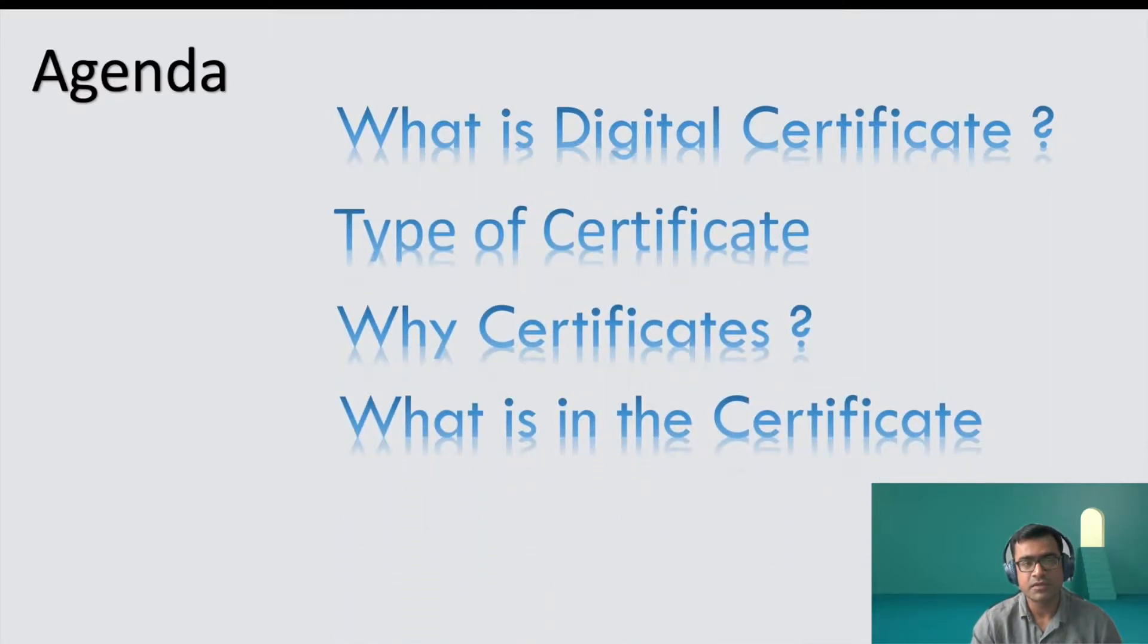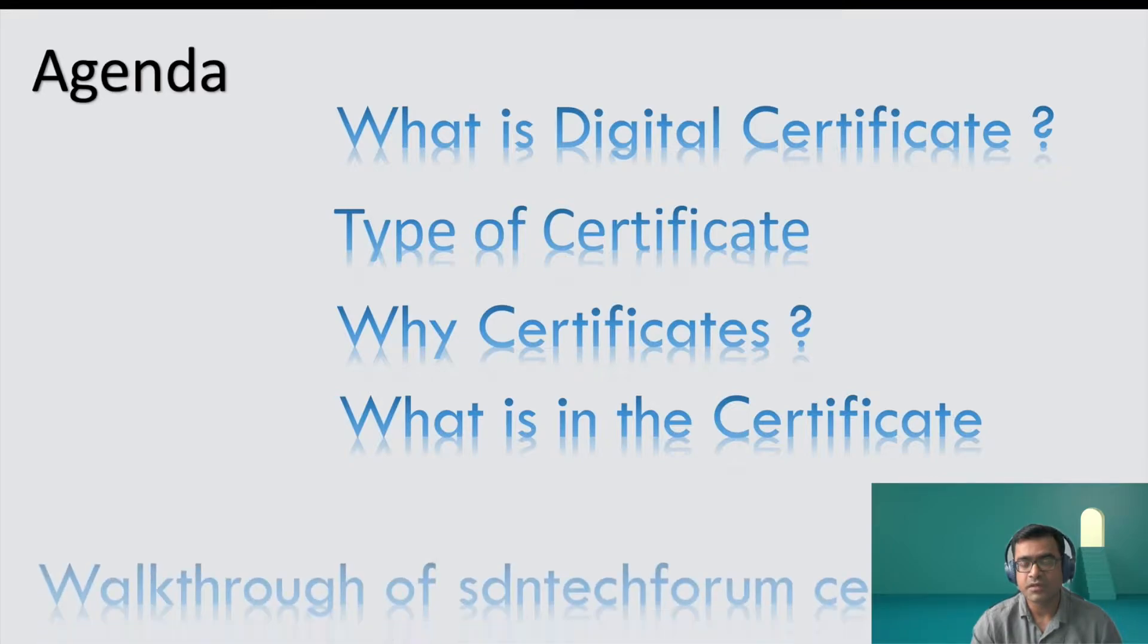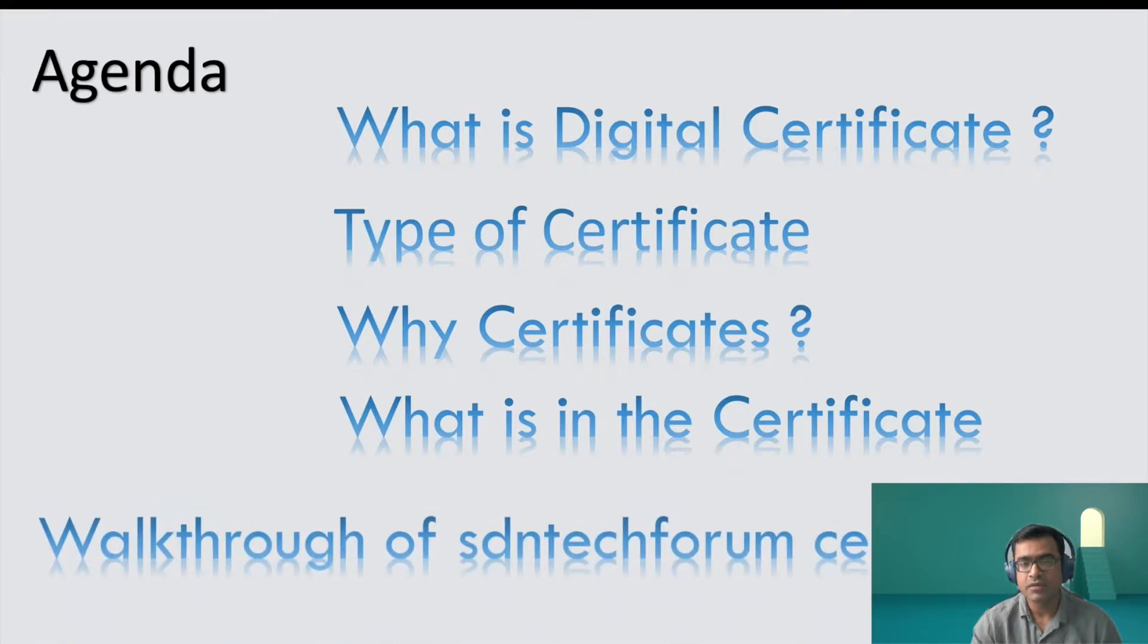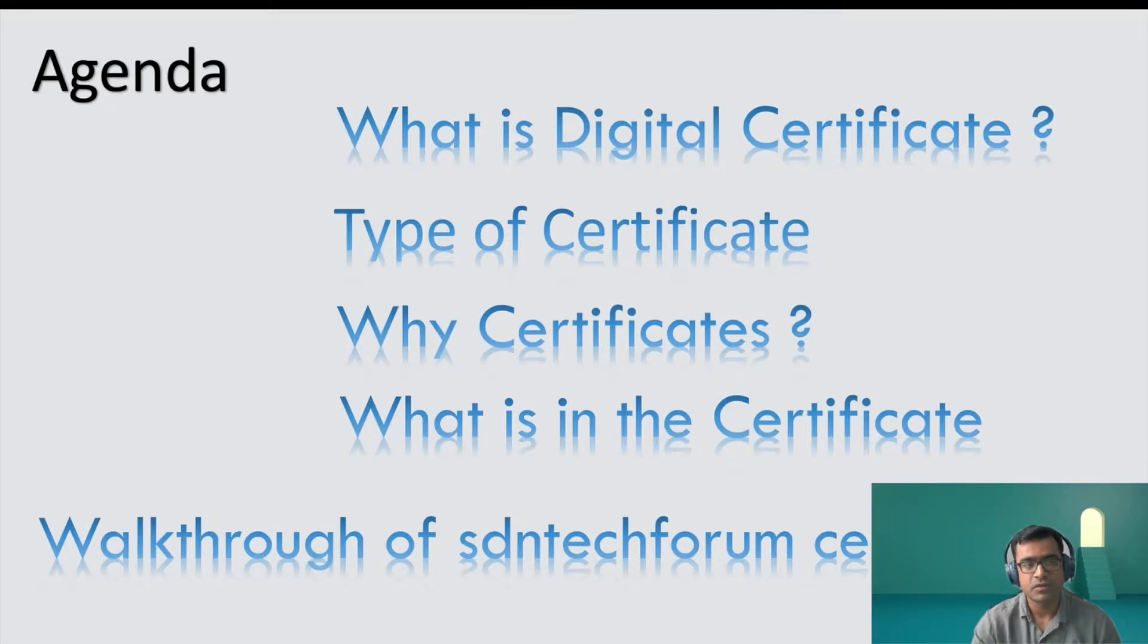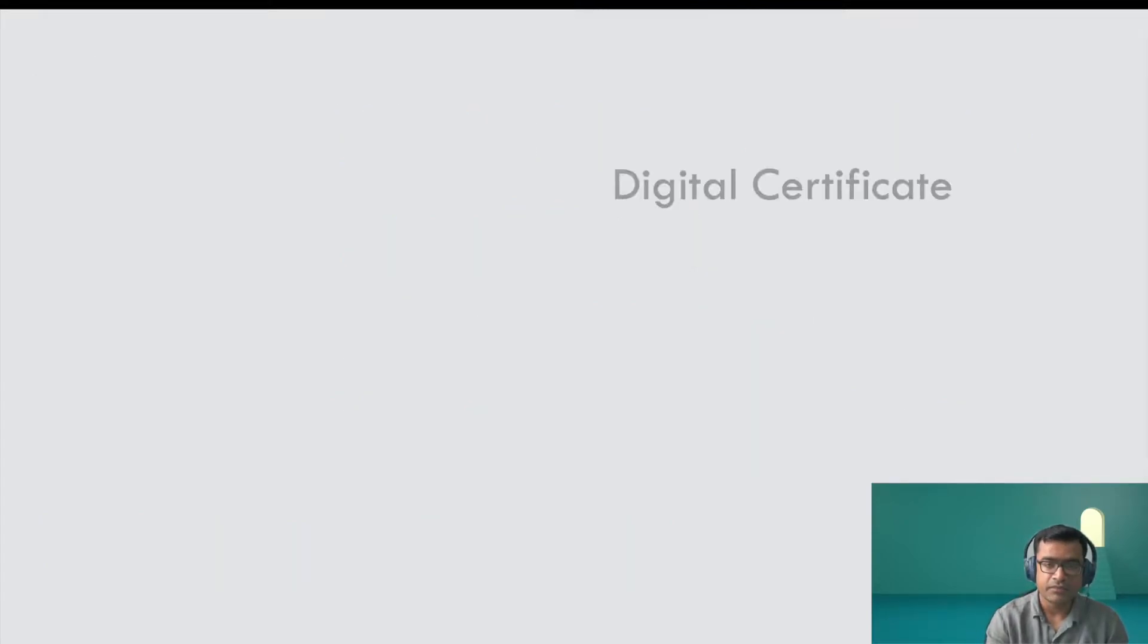So let's look at what is in the agenda. What is a digital certificate, types of certificates, why digital certificates, what goes inside the certificate, and finally I'm going to show you a walkthrough of SDN Tech Forum's SSL certificate. So let's get started.